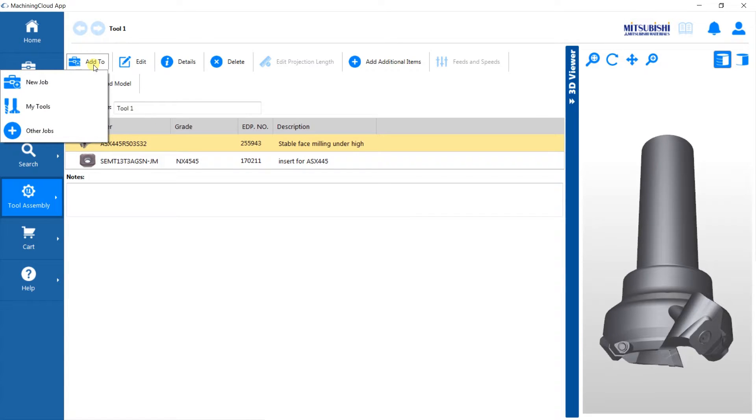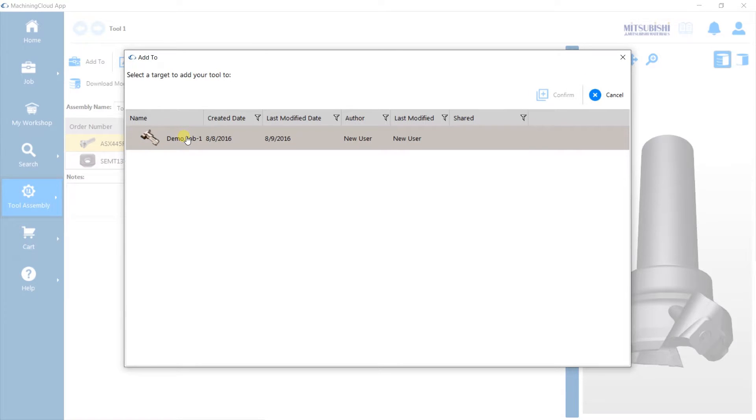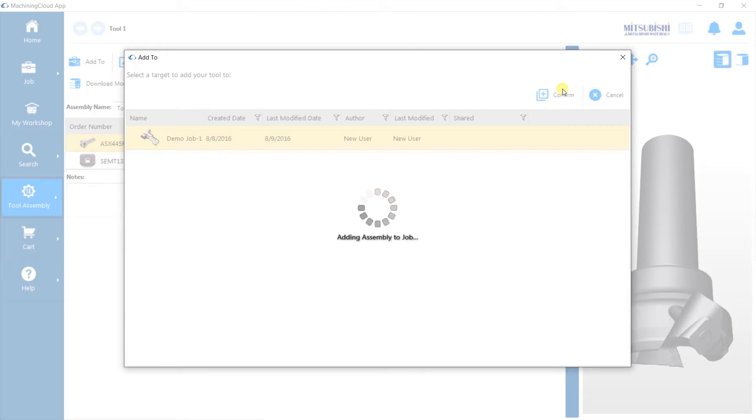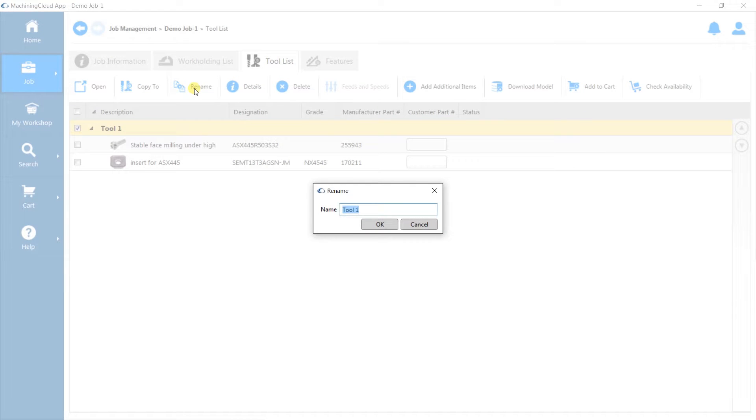We will add this to our current job, which we previously named Demo Job 1. We will name our newly created tool T1 Face Milling.